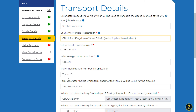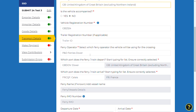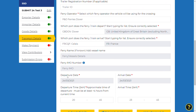The trailer registration number should be completed if applicable, along with the ferry operator and the IMO number. Details of the ferry route must then be completed, including the ports of departure and arrival, the dates and the times.